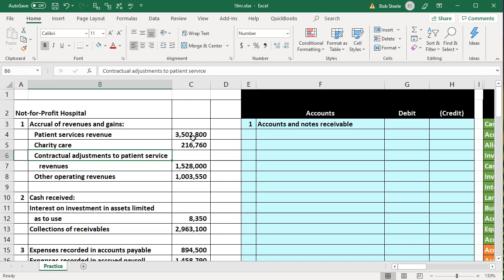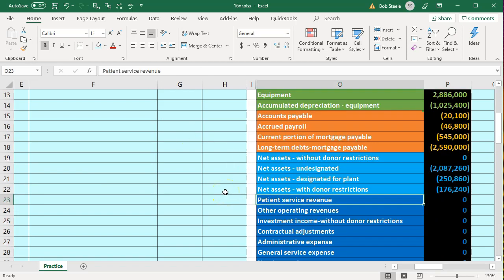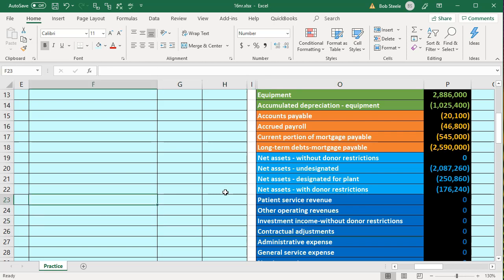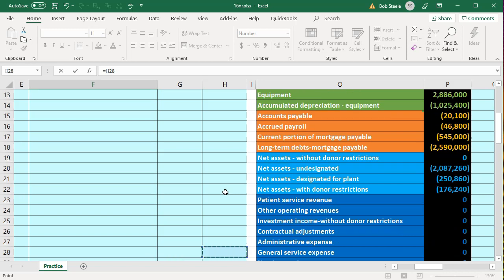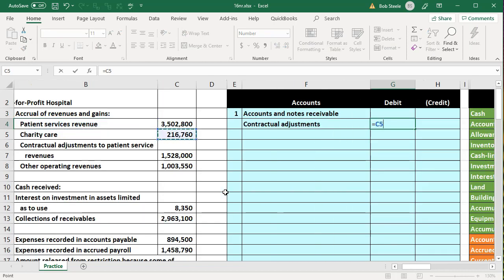The contractual adjustment to patient service revenue means we're decreasing the receivable and reversing out of the revenue account since revenue would be overstated once recorded. Instead of doing that directly, we use an account called contractual adjustments. We post the debit to contractual adjustments, scrolling down to find that account. The amount we pick up is 1,528,000.